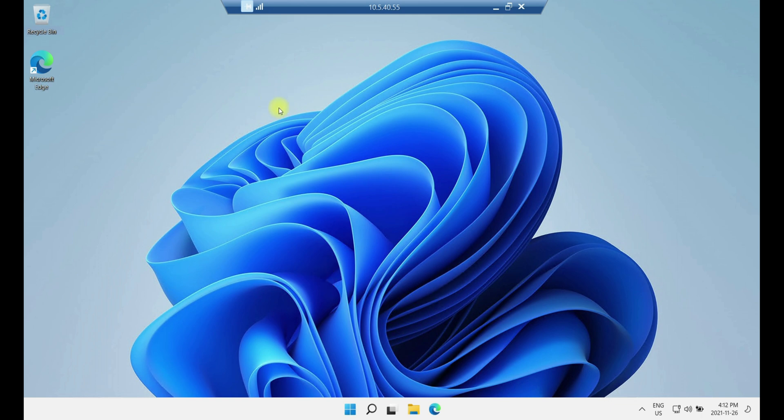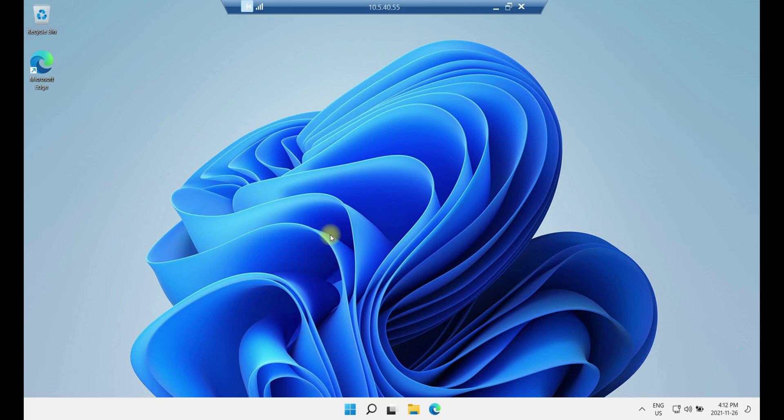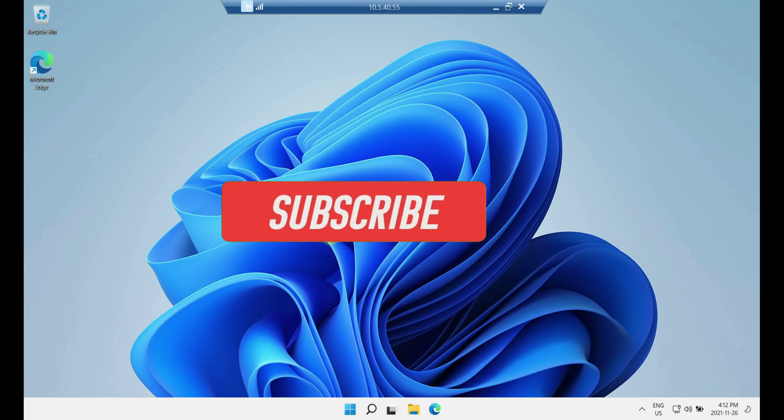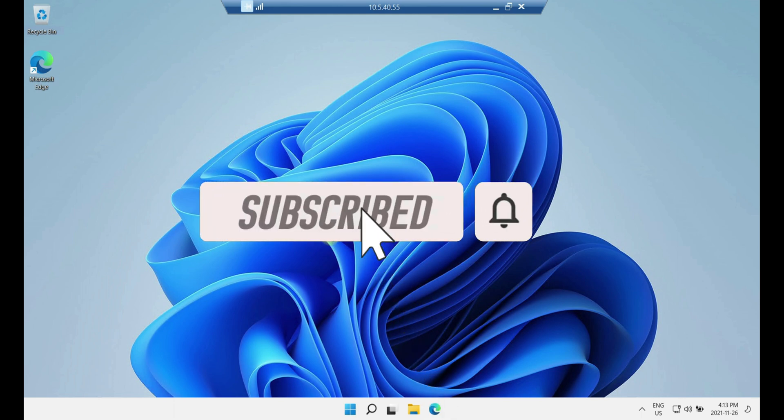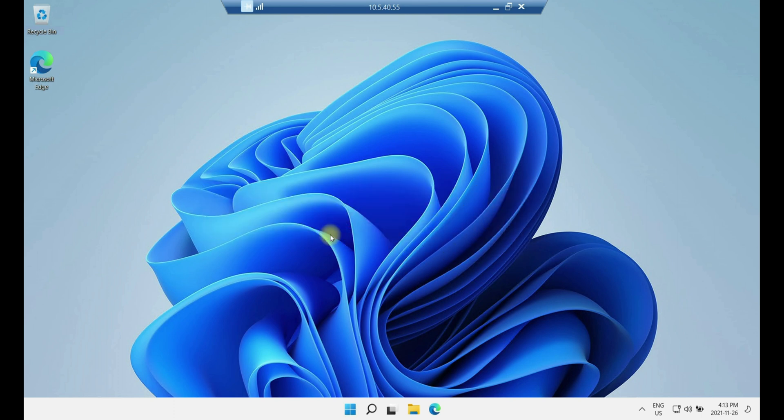For sake of this exercise I'm using a Windows 11 PC, that's why you see all these beautiful colors, but this same solution can be applicable to any other operating system, Windows 7, Windows 10, or Windows 8.1. Okay, so let's start.